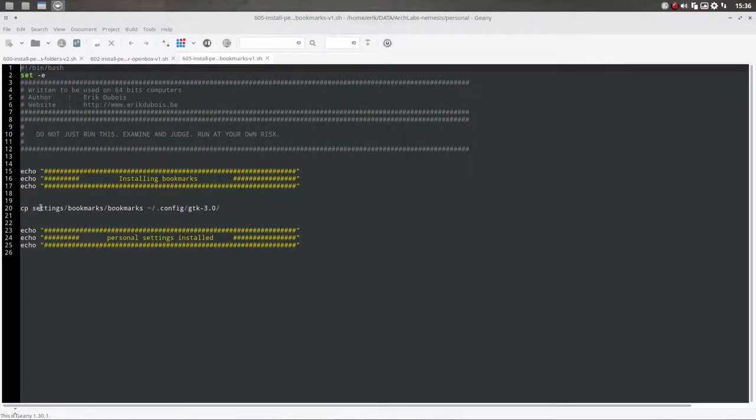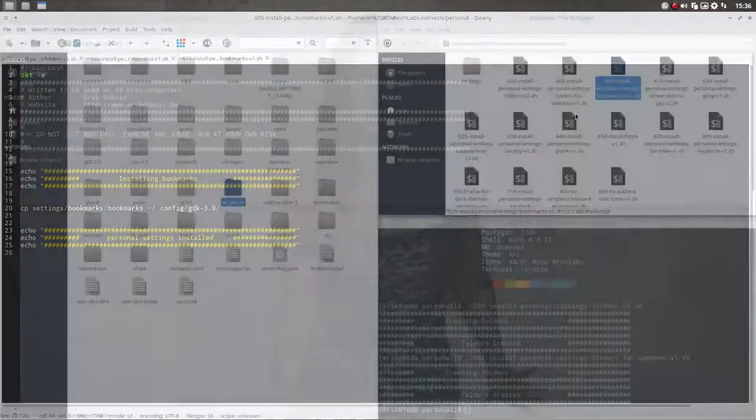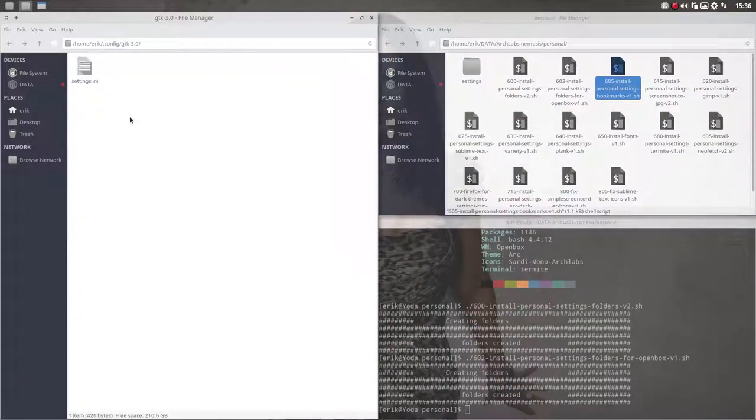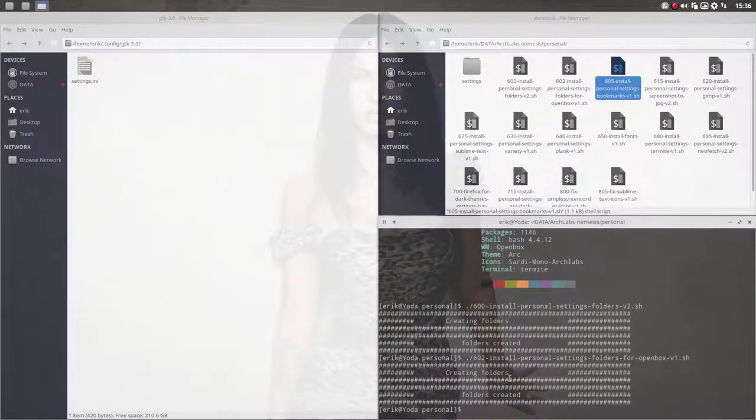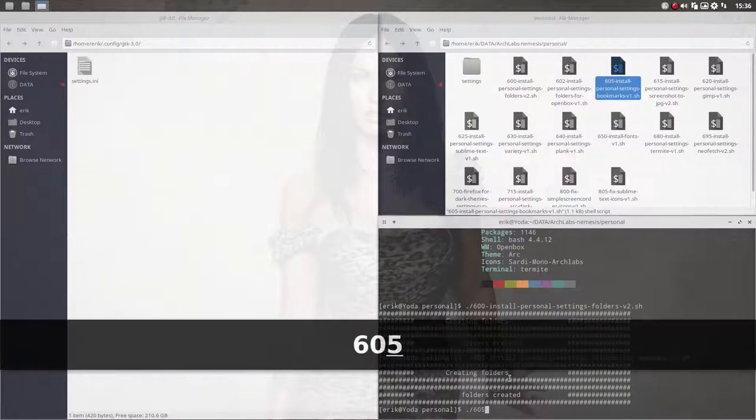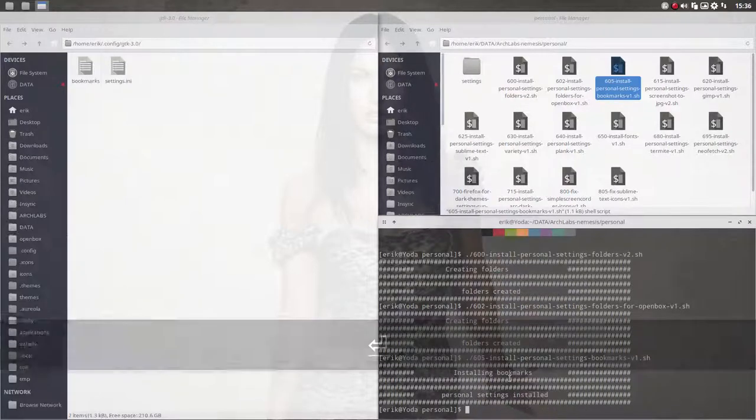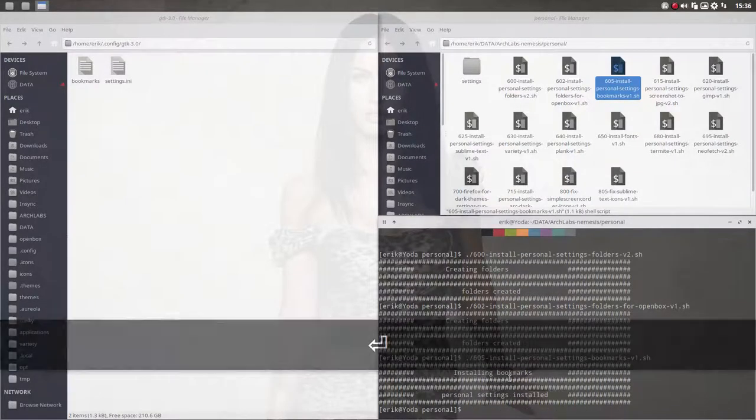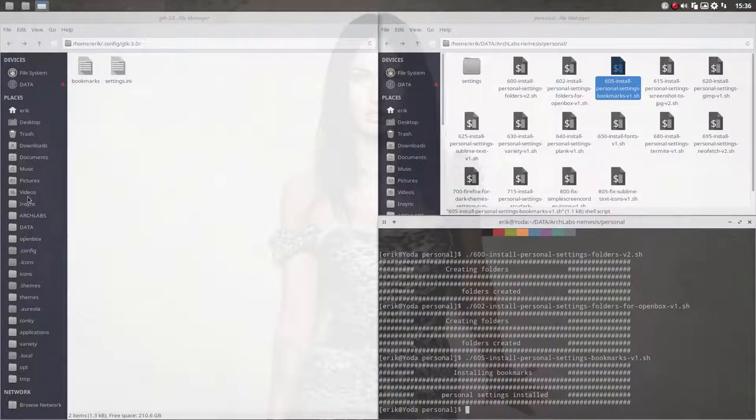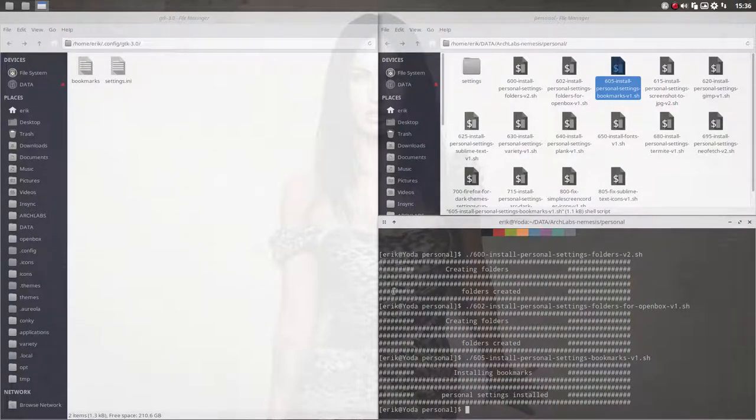And there you see SMPlayer is now created. If it does not exist, create it. What does this do? This is going to folder settings, bookmarks, bookmarks, and put it just where I just showed you. And let's go again here. So this is going to be filled. And it's so easy. This is my folder where I always go to.